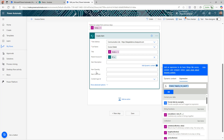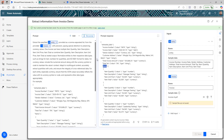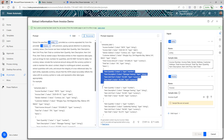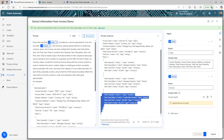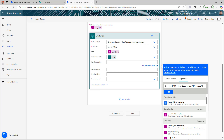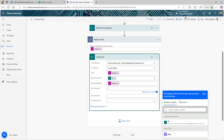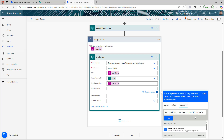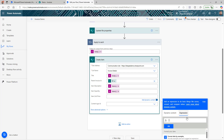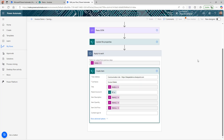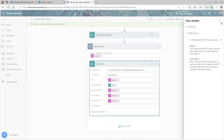Inside the loop, for Description I'll use an expression: items of 'Apply to each' (the current item) → item description → value. Copy that for the other fields. For Quantity: same expression with 'item quantity.' For Unit Price: same expression with 'unit price.' Click OK and Save. The loop iterates through each item — first loop gives the first item, second gives the second, and so on.